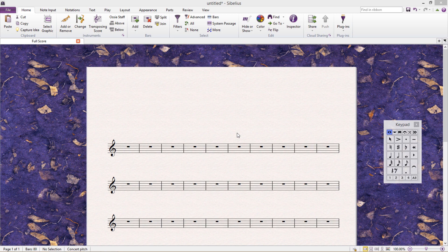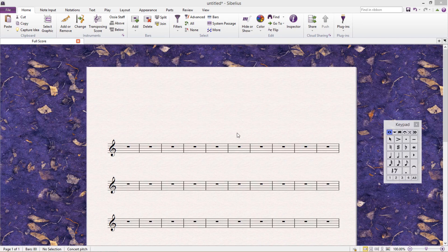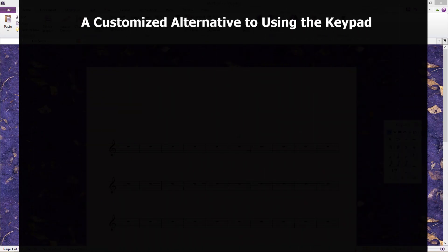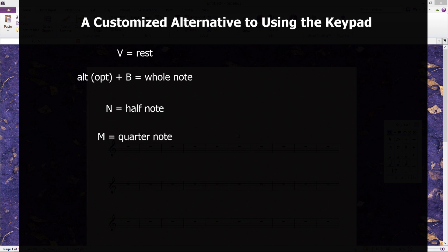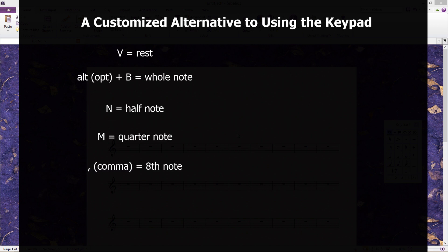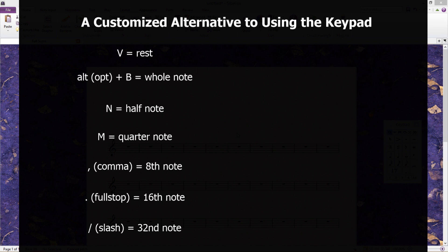For example, I want to have accidentals or basic rhythmic values at the tips of my fingers all of the time. So I use a customized system where V is a rest, Alt-B is a whole note, N is a half note, M is a quarter note, comma is an eighth note, full stop is a sixteenth note, and slash is a thirty-second note. This is very convenient as they are all in a sequential line. To dot these rhythms, I've assigned K. To tie notes, I use J.